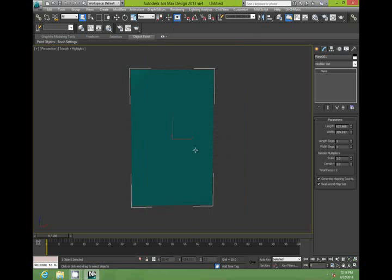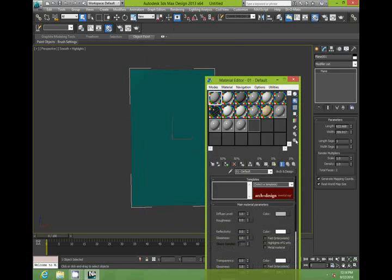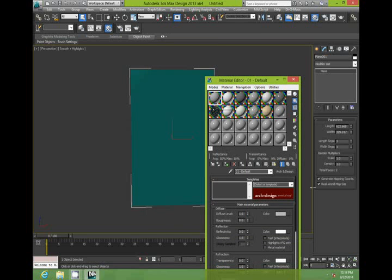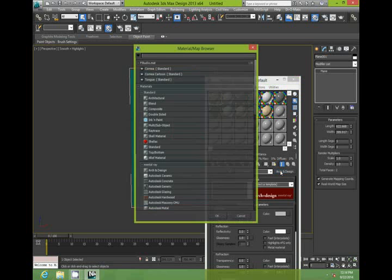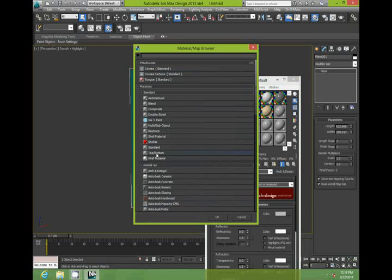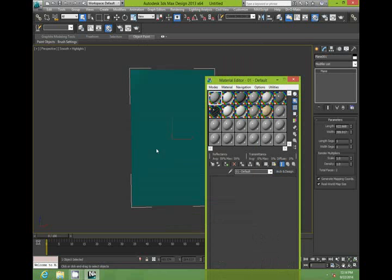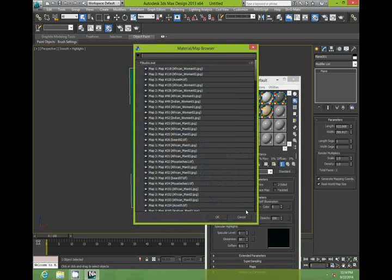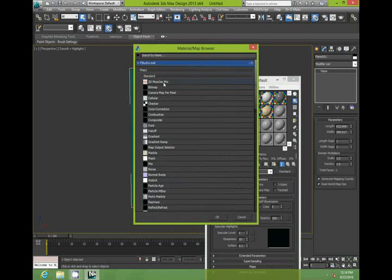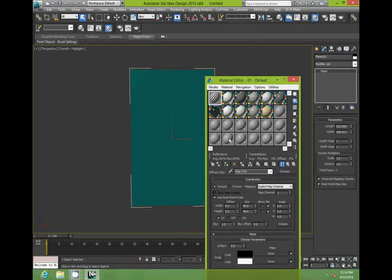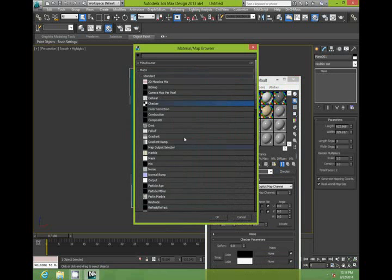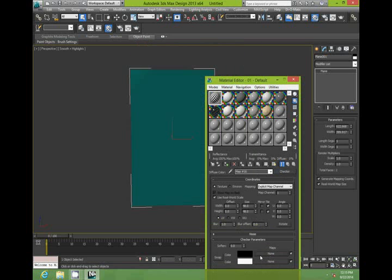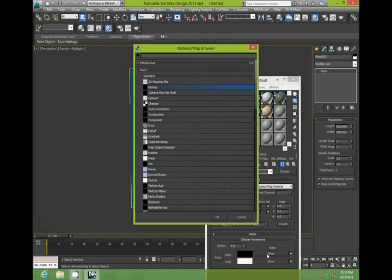Then hit M key for your material panel and get a standard material. Then go to diffuse mode and look for checker. I don't use bitmap because for some reason it doesn't display your model properly. So I prefer to just use checker.